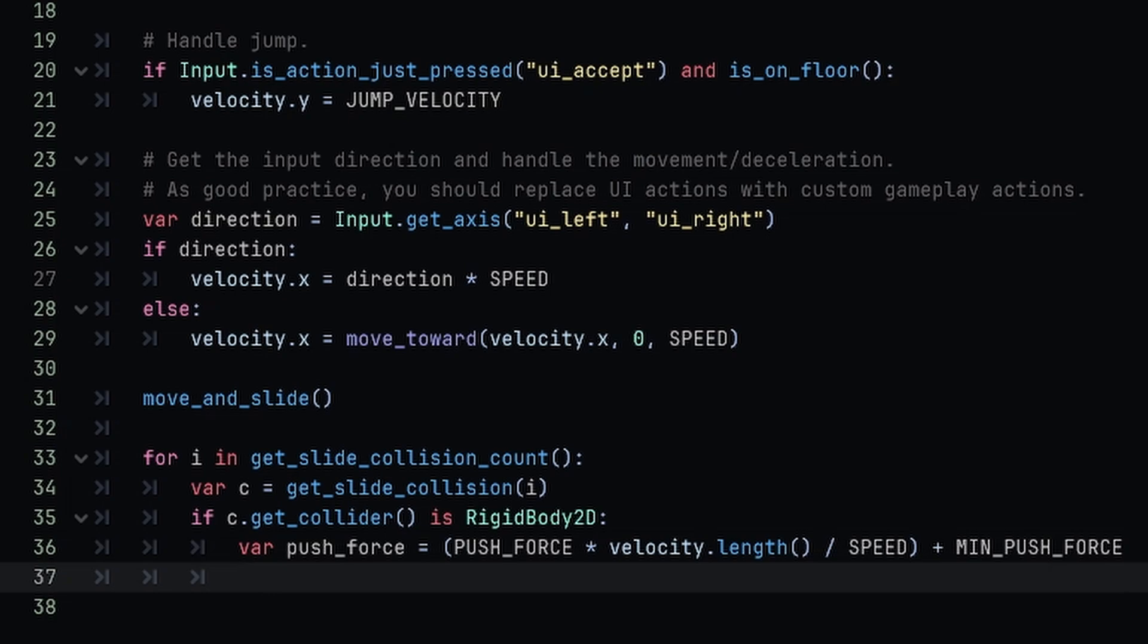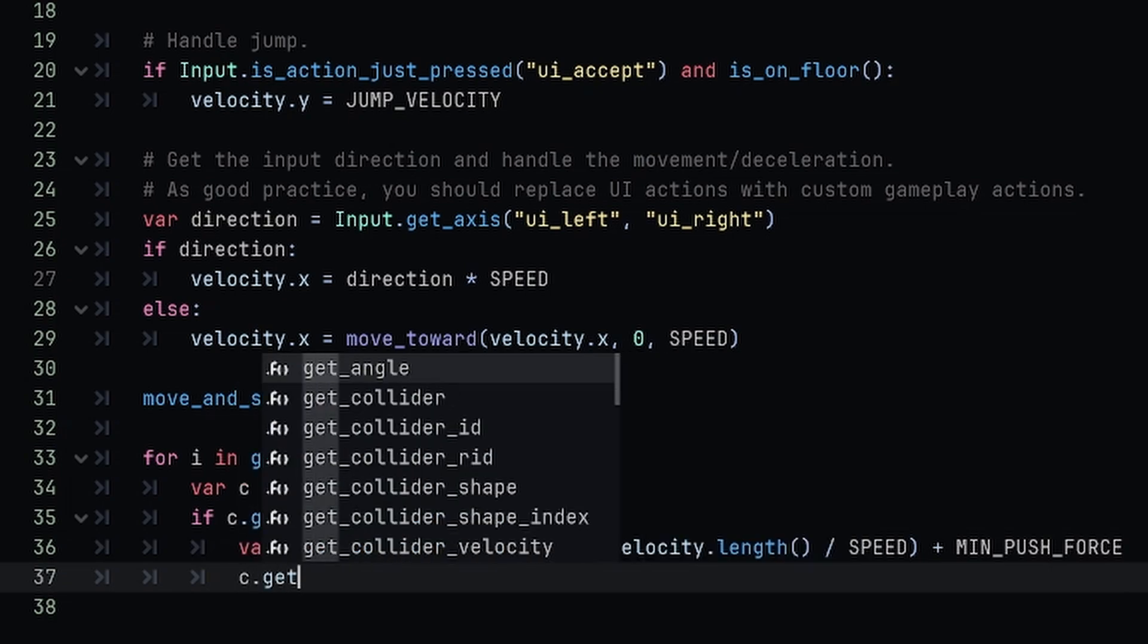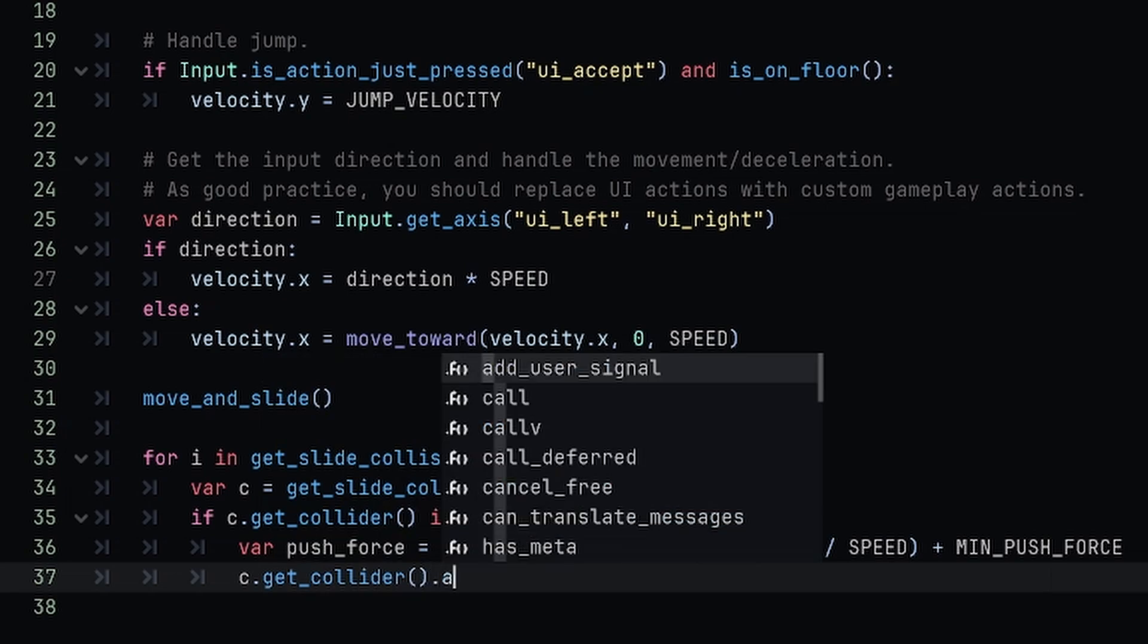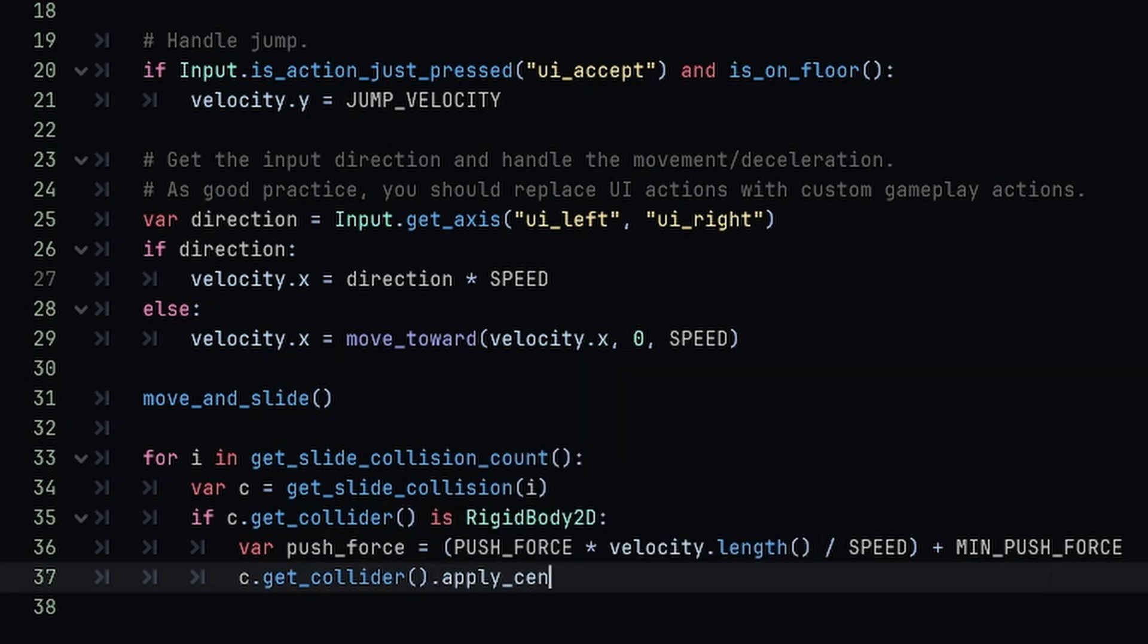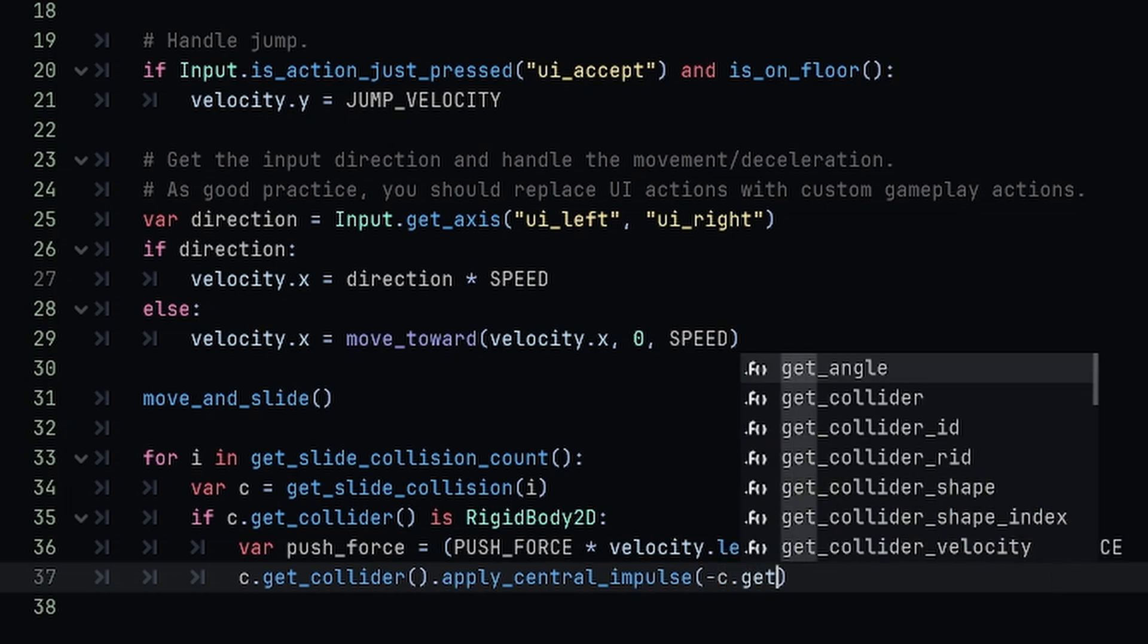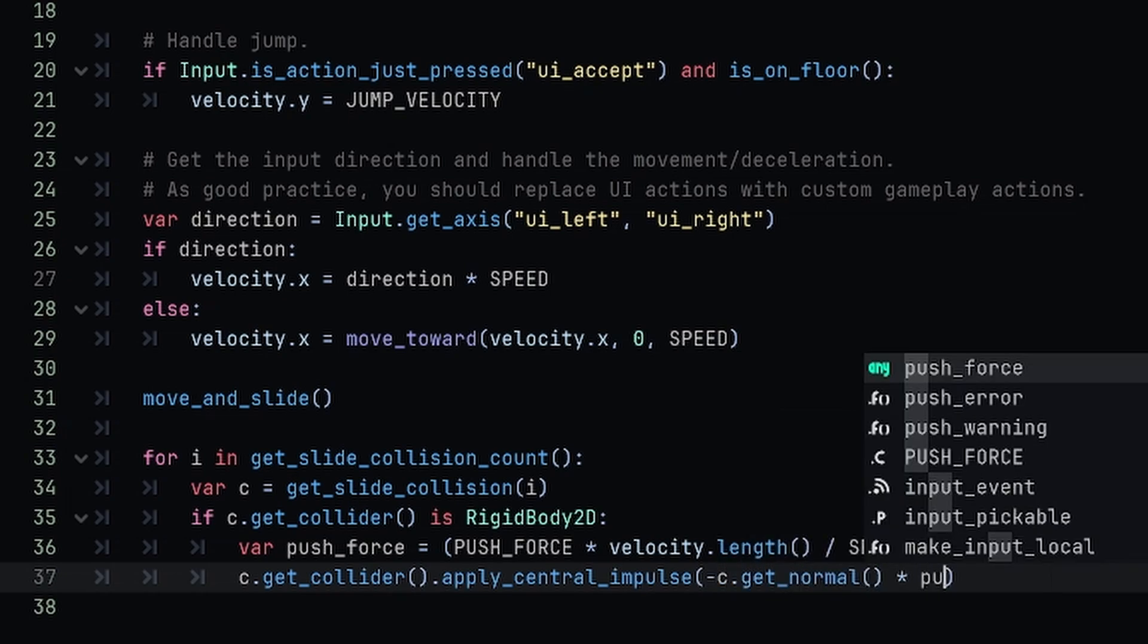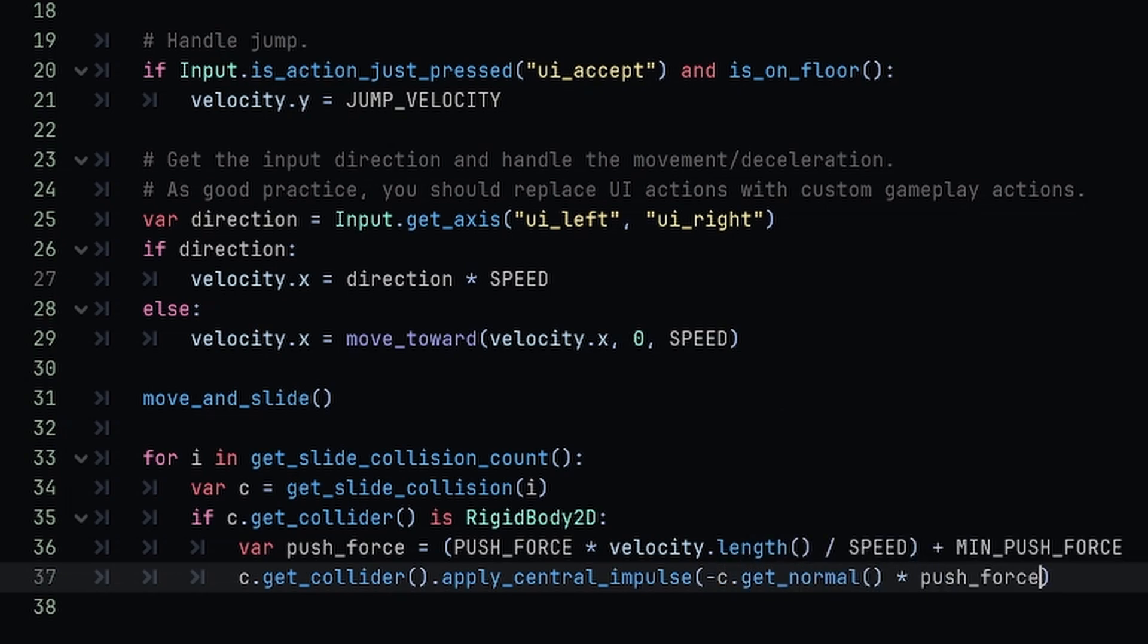And then the last line down here is we actually have to apply it to the collision. So we're going to say c.get_collider.apply_central_impulse, and the amount is going to be negative c.get_normal multiplied by our push_force variable.